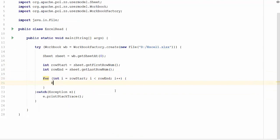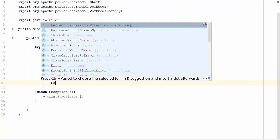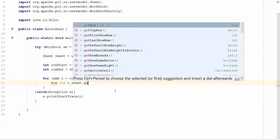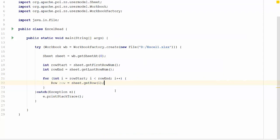Now we will create a row. Row equal to sheet dot get row. We will be getting the row from the particular index, so let us pass the index as i. Code will loop through all the rows in the sheet and assign to the variable called row.